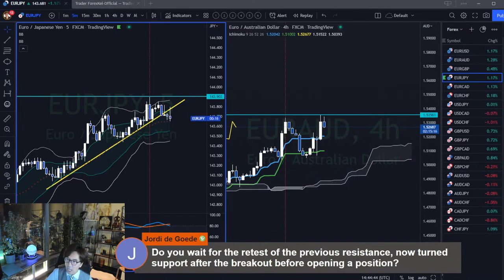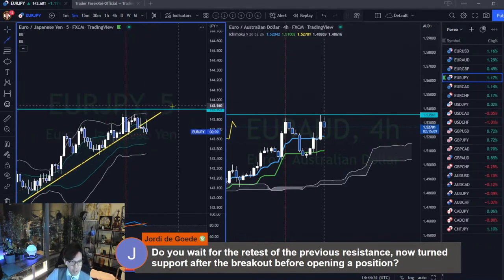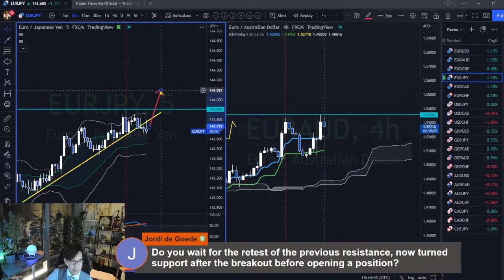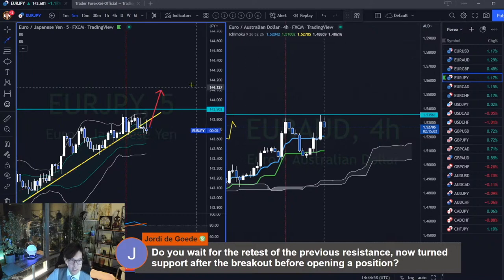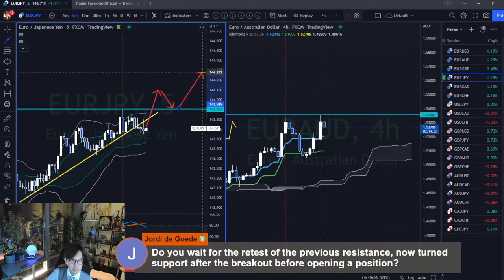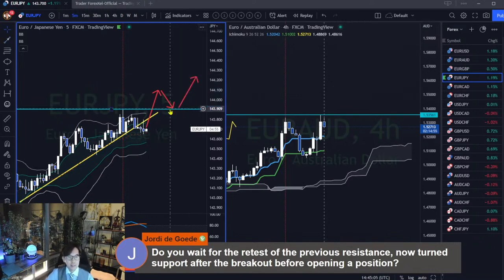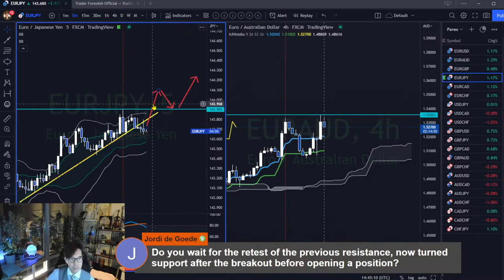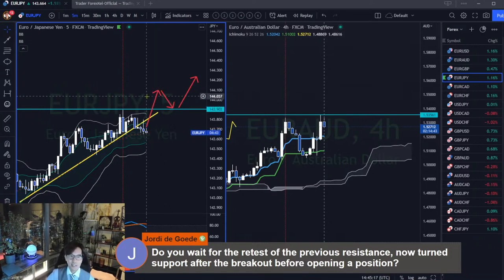Resistance now turns support after the break before opening a position. Let's say the market breaks and I enter a trade — I don't wait for the retest. I don't wait for entry here. Simply, when I see the breakout and if I can find entry confirmations, then I take it.